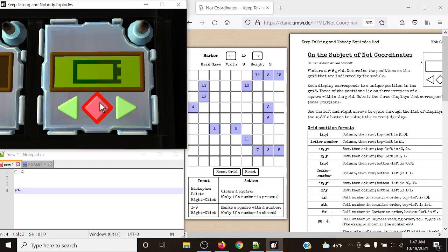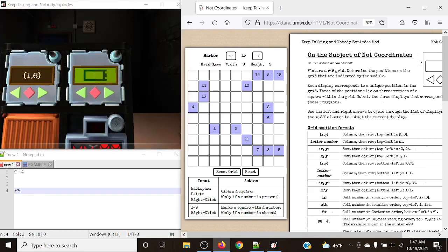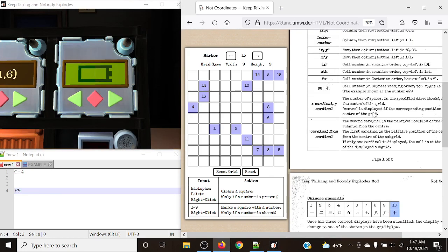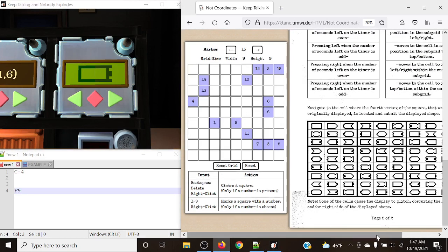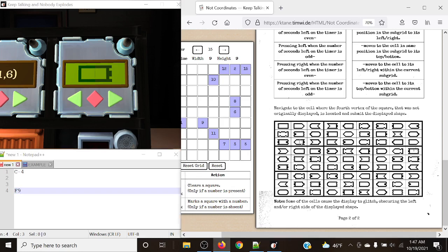Let's submit the ninth position. Now we enter into the second stage of this module, which is similar to Double O. We're going to be looking at different sets of shapes, and we're going to navigate to the cell where the fourth vertex of the square - that was not originally displayed - is located, and submit that display shape. This is why I noted down Foxtrot 9, because we're going to take a look at this grid - which also happens to be a 9x9 grid.